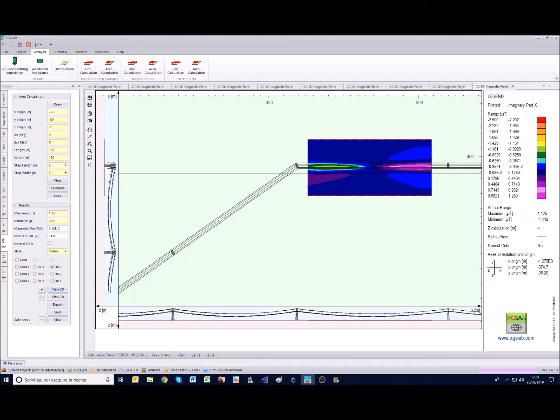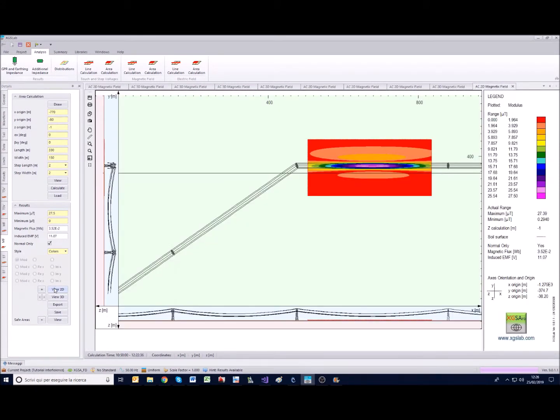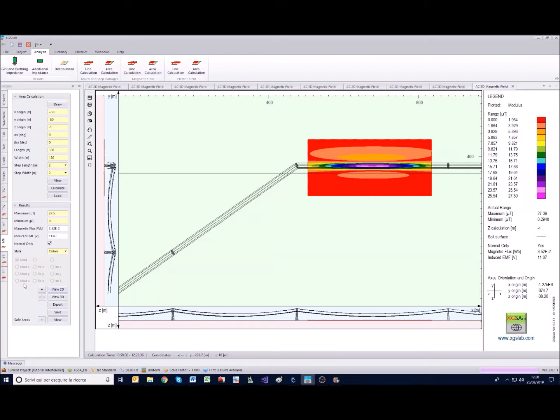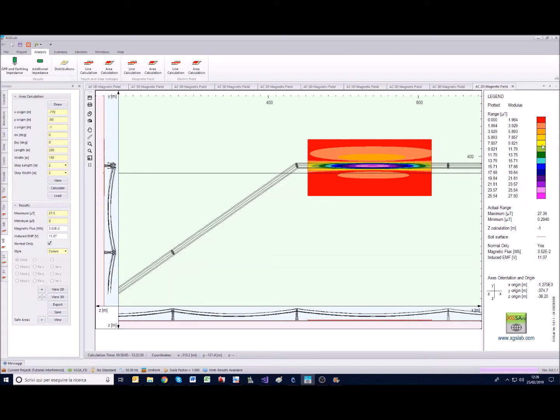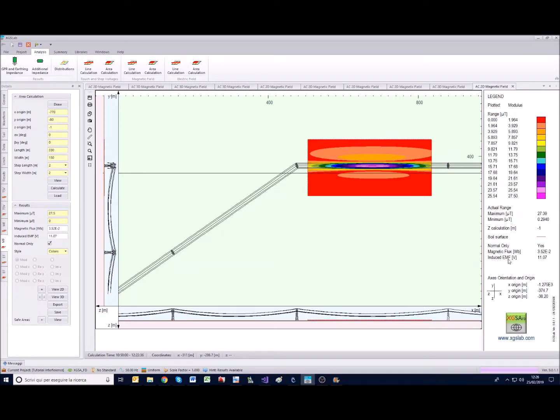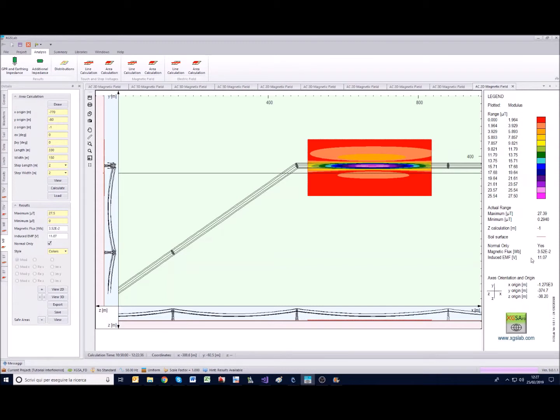Consider that you have also this option normal only. Normal only is an option that allows you to represent only the normal component of the field. In this case the normal component is exactly the same as the modulus of the z component. But with the normal only option in the legend you have also the magnetic flux through the surface you have set and the induced electromotive force along the perimeter of this surface.